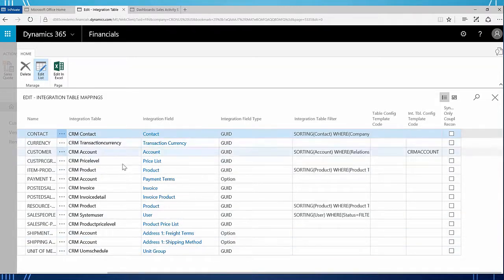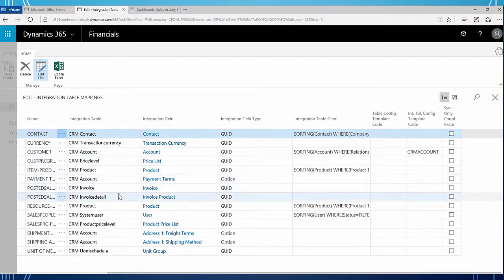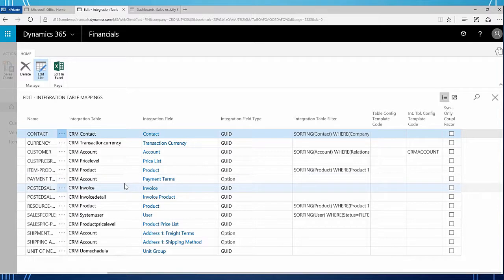These are the things that are going to be created: contacts, accounts, currencies, price levels, items, products, and customers. In this case we are specifically going to look at customers and items to see those come across.